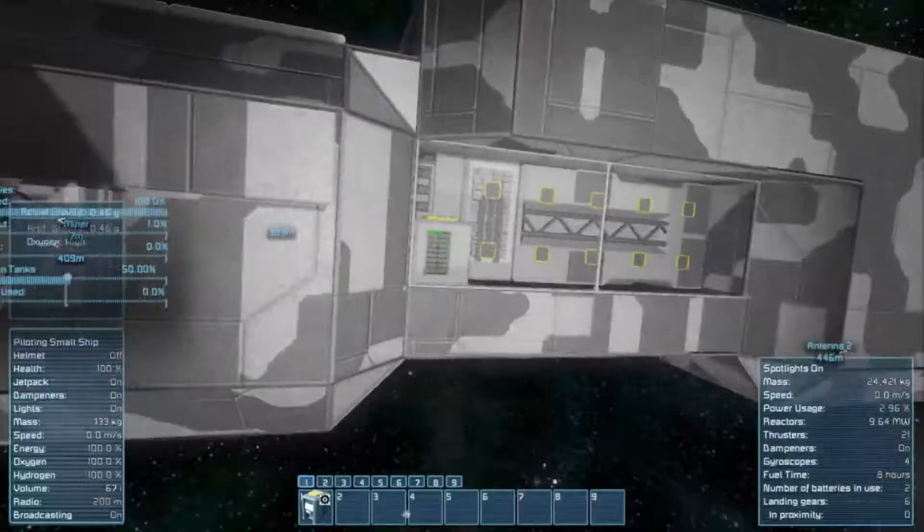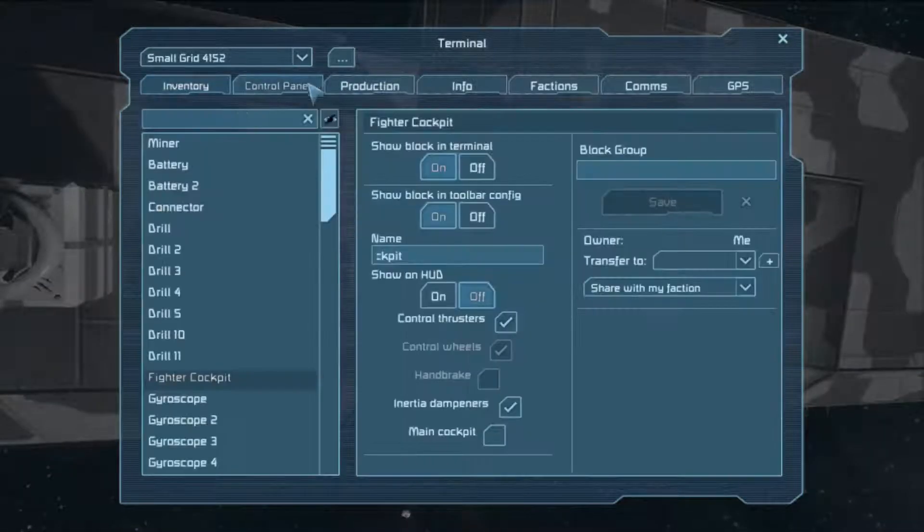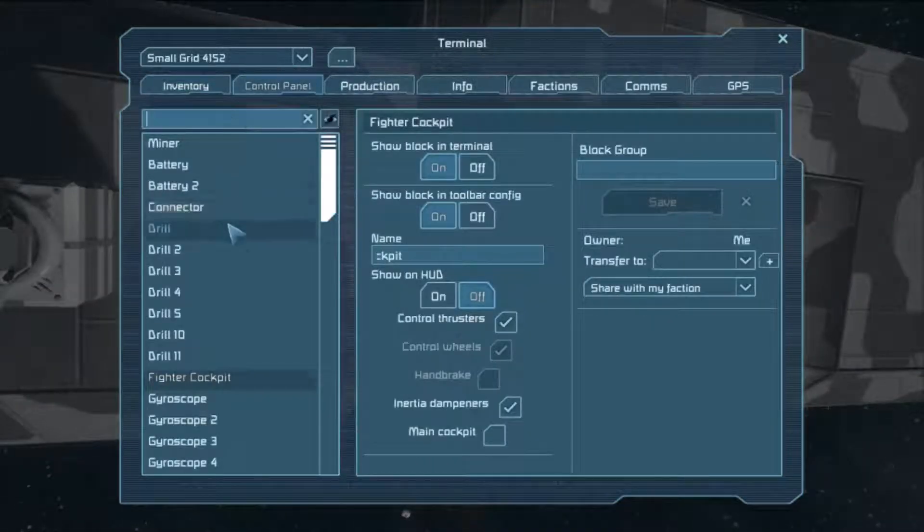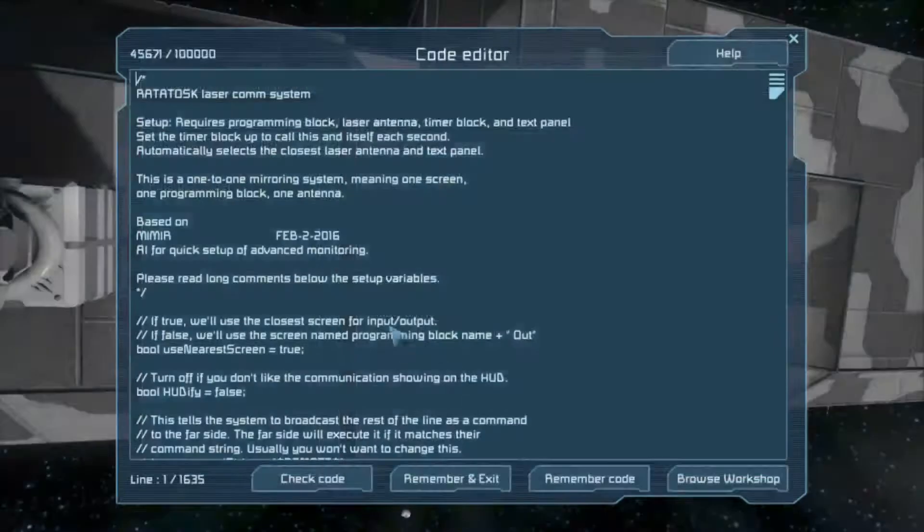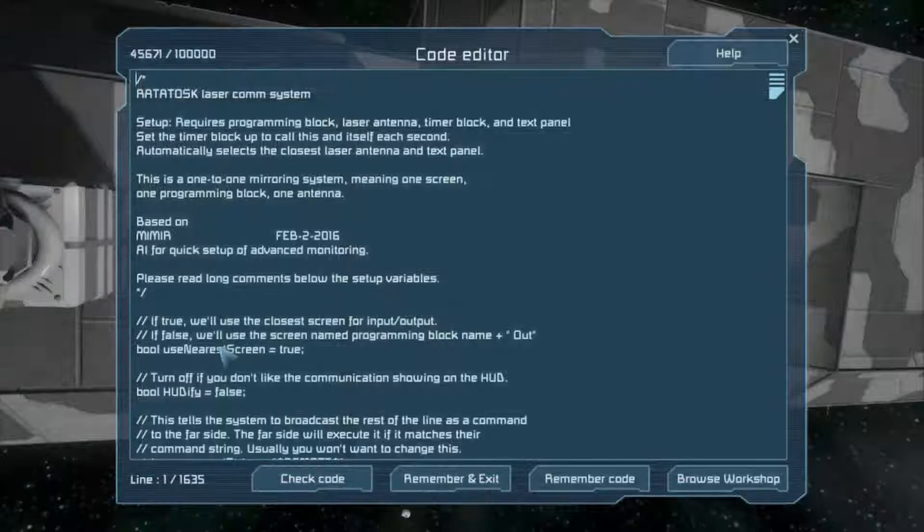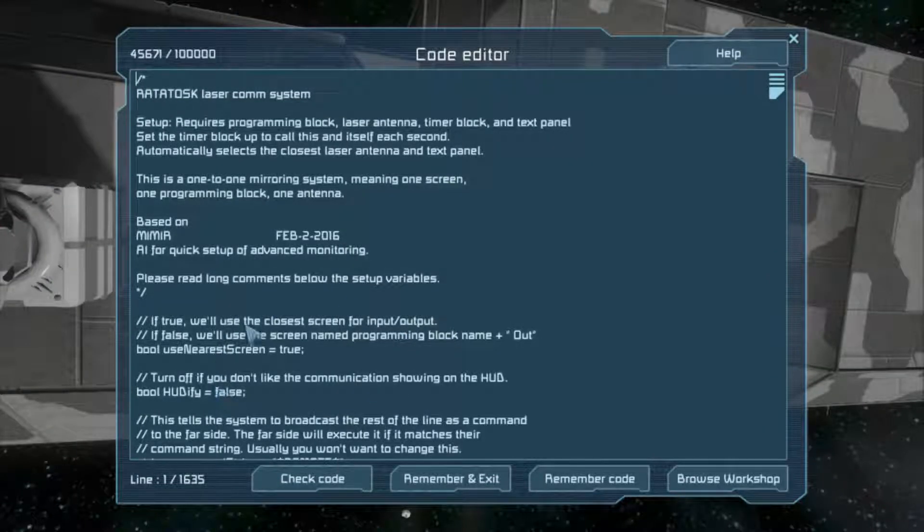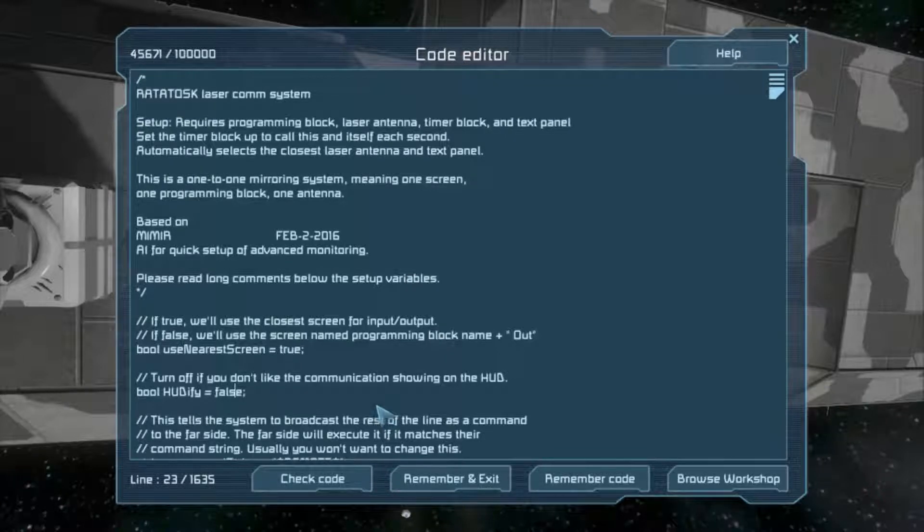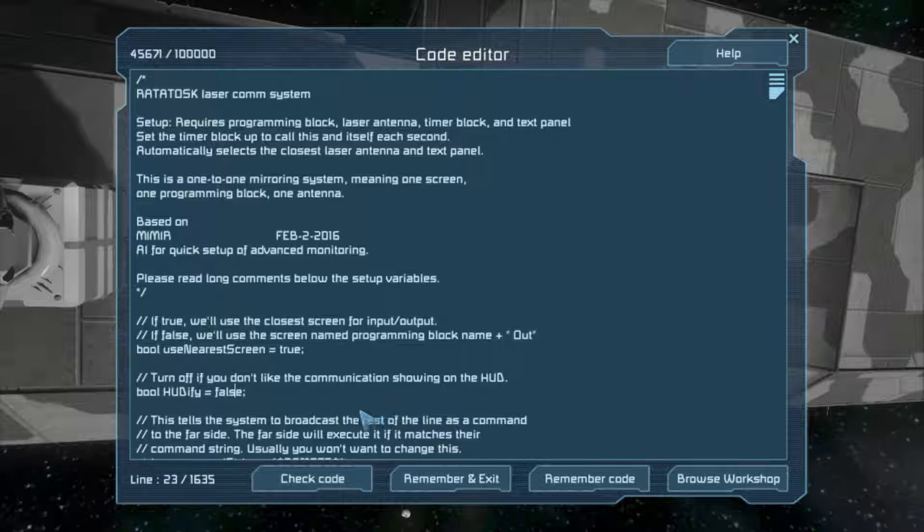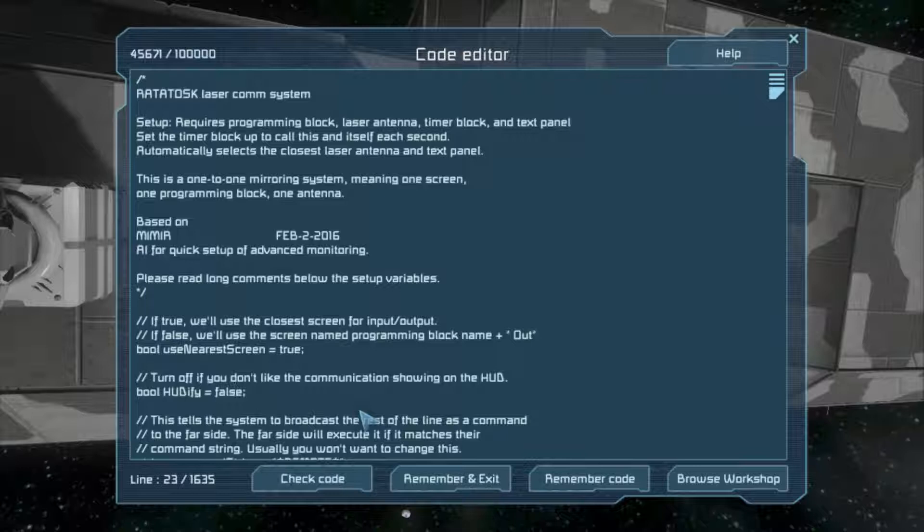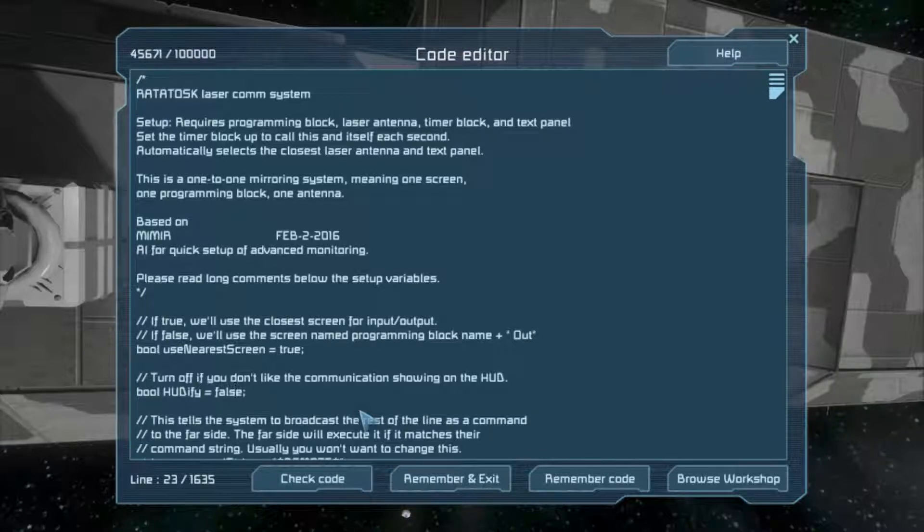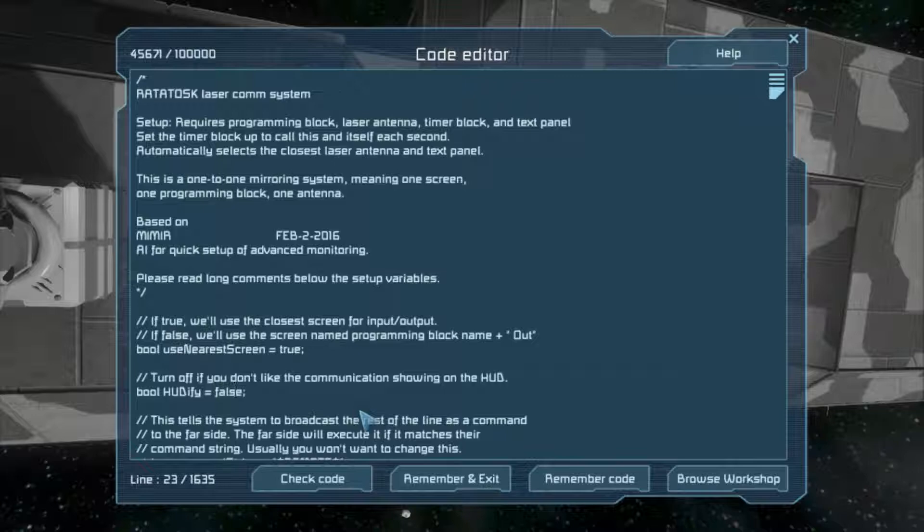...then the way you would do it is you would edit one line of code. Right here, we have all of the easy-to-use settings. This one, if you change it to true, it will show up in the universe whenever it is trying to broadcast. And if it's properly connected, you can see that it's broadcasting and it'll turn itself off. And you won't have to see it all the time. If it's not connected, you'll see it all the time. Because it's going to try and broadcast forever.